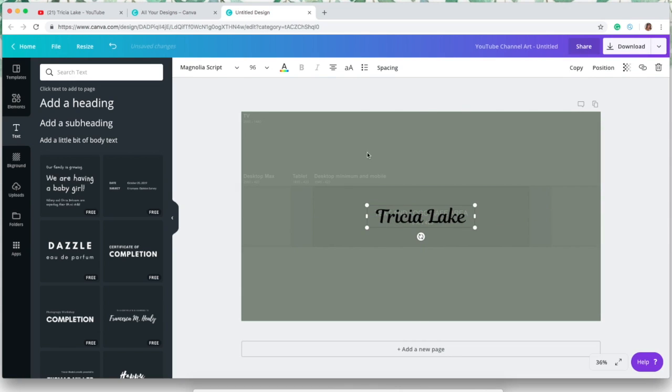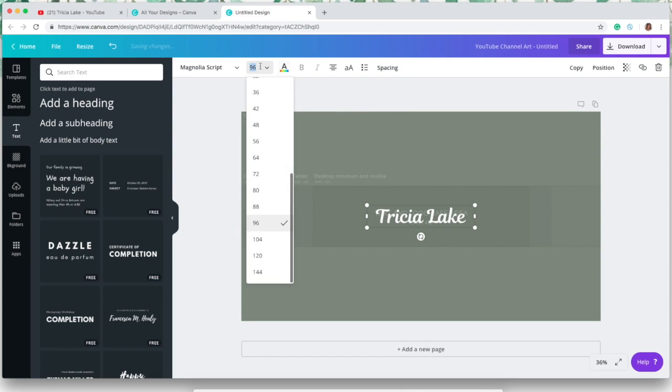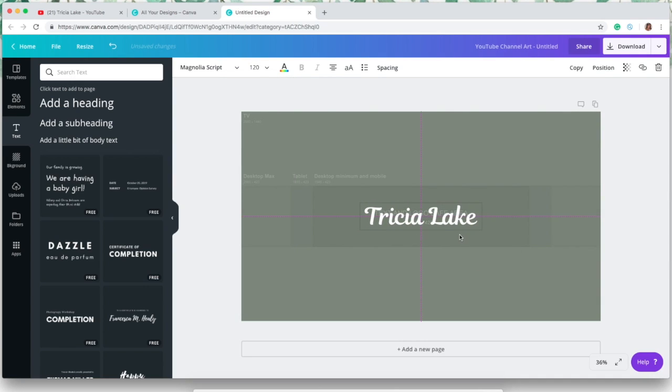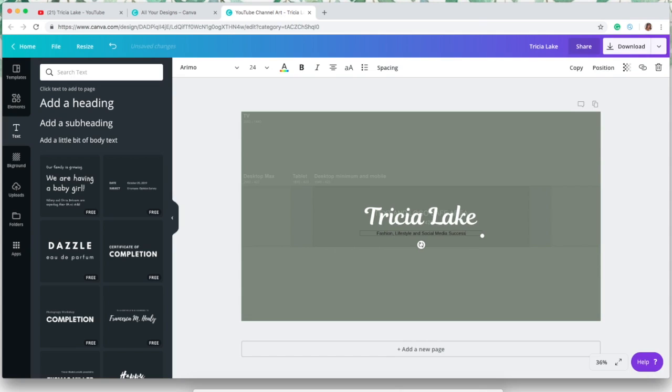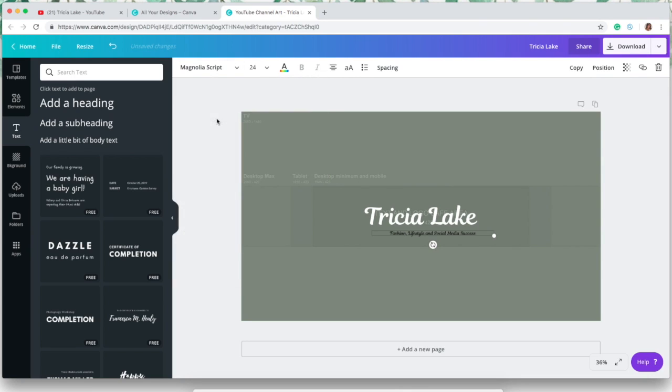I like the heading or the title of my channel, which is my name, to be the biggest, so I'm going to center it right in the center of that text and logo safe area. You want to make sure that everything that you're putting on your channel art is in that little box there that you can kind of see through that green, or else it's not going to show up on a phone or tablet or a computer. Then I'm just adding some other little description—I just put fashion, lifestyle, and social media success—and I'm also turning that white.